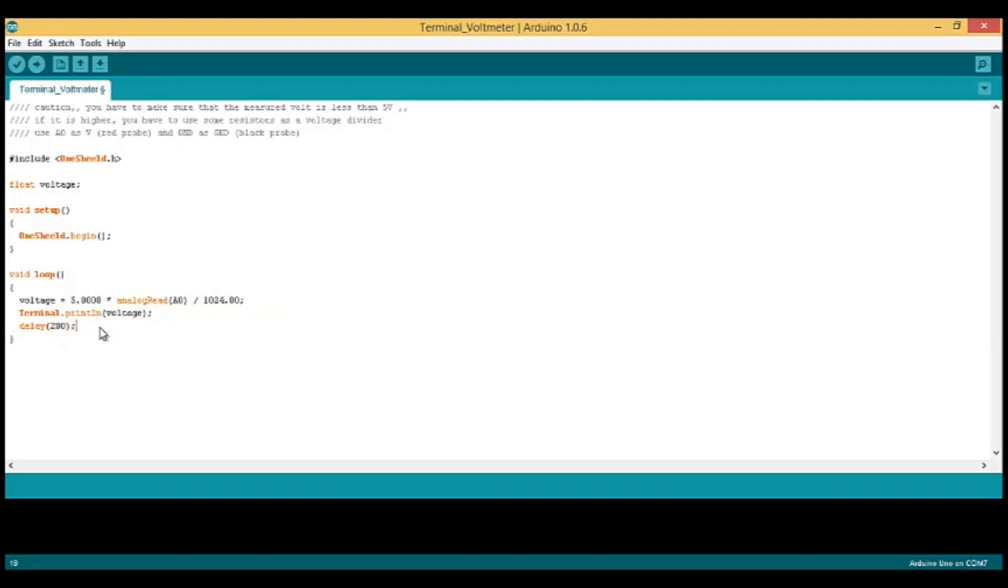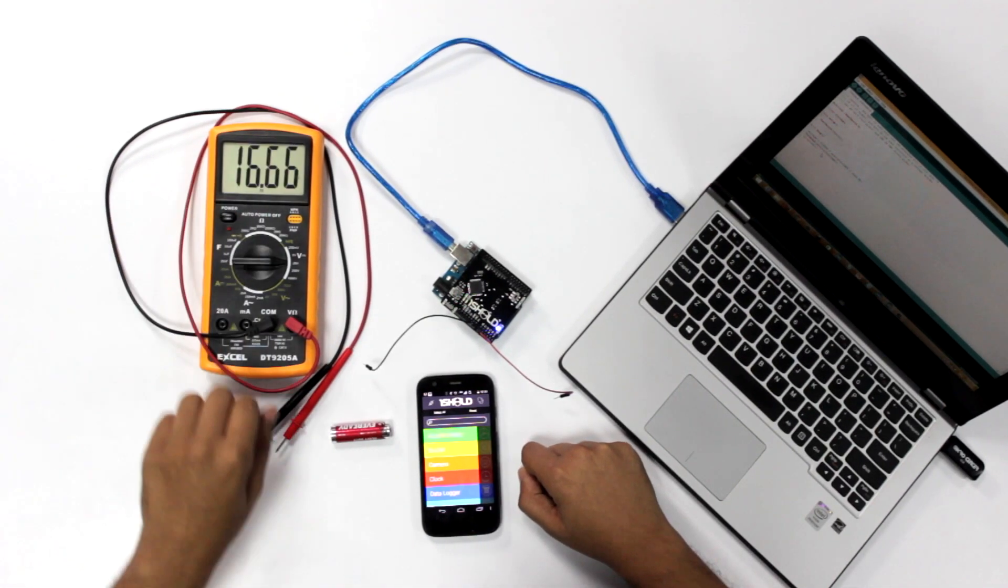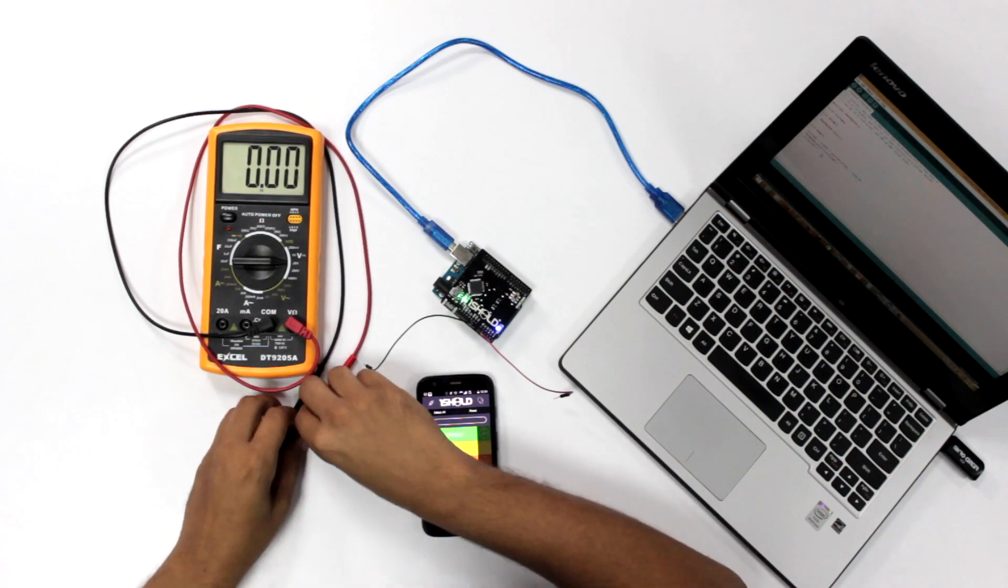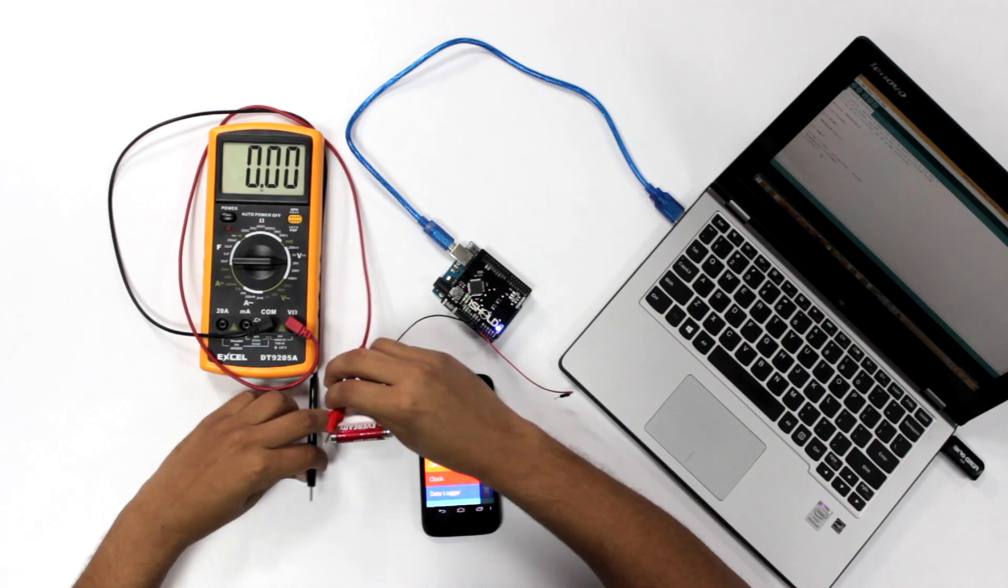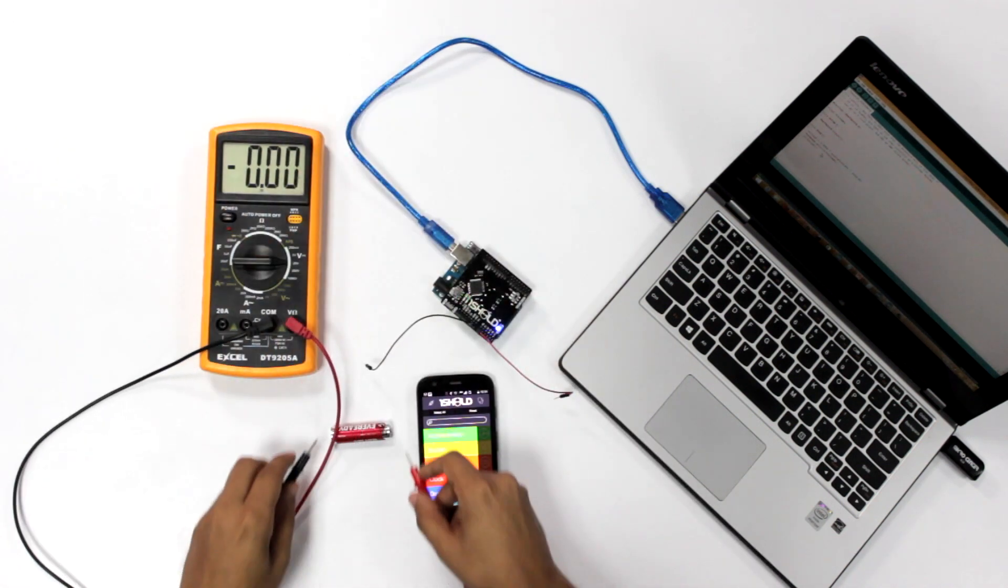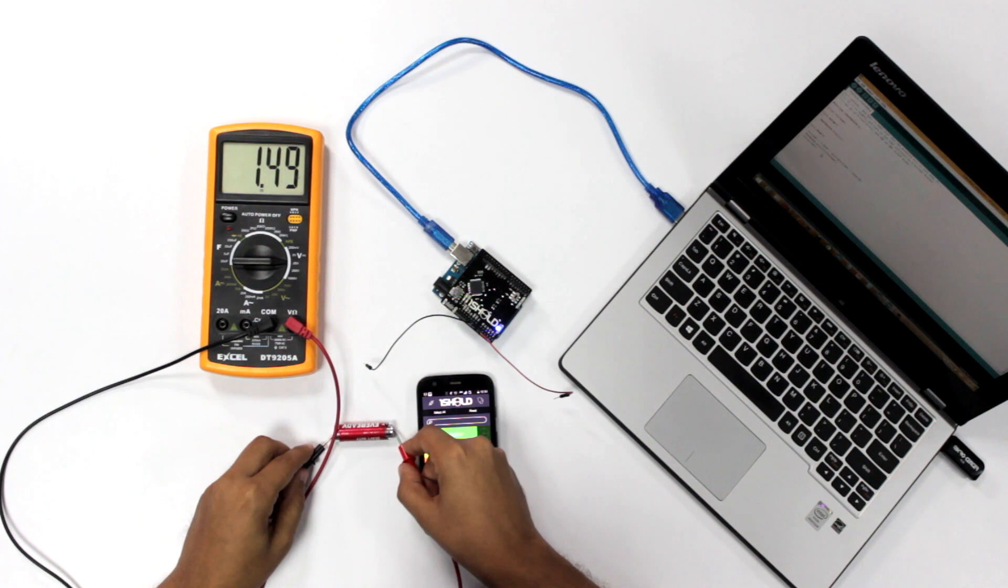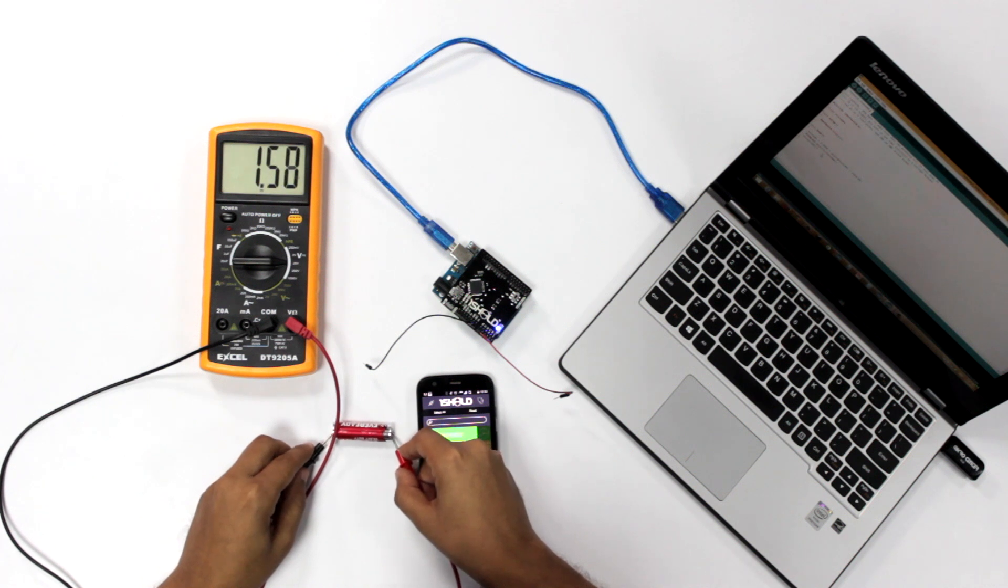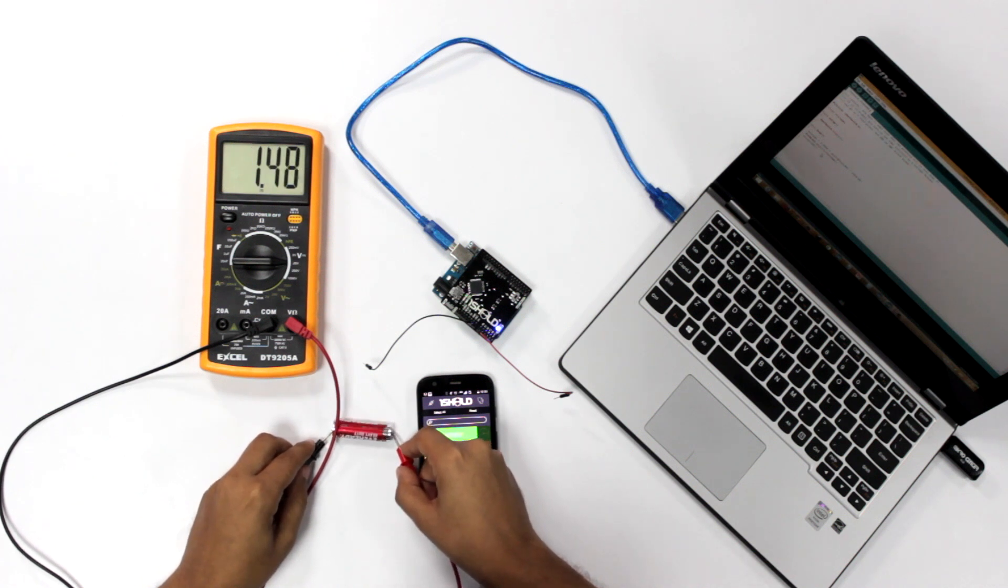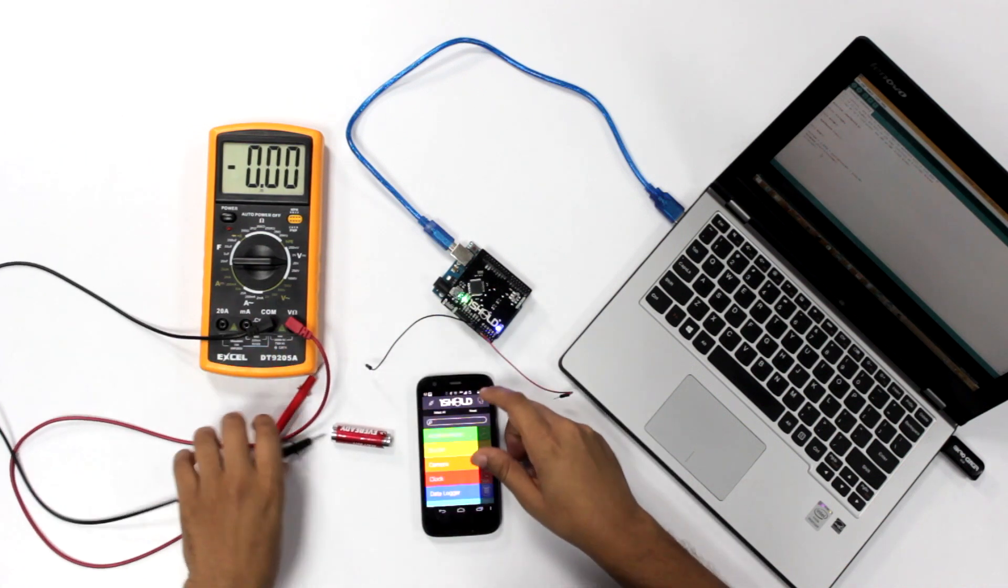Let's see how it works. First, we're going to measure the battery with a regular multimeter. Let's see the voltage. You'll see it's about 1.53 volts. Now let's use our code.